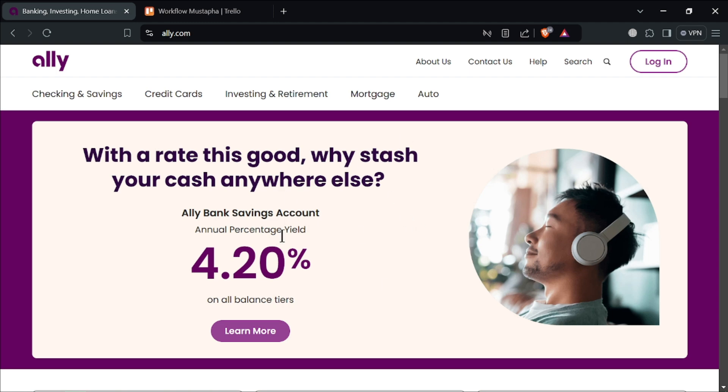So let's get started. Alibank is a full-service online bank offering a wide range of financial products, including savings accounts, checking accounts, certificates of deposit and loans. As an online-only bank, Alibank focuses on providing higher interest rates and lower fees compared to traditional brick-and-mortar banks.